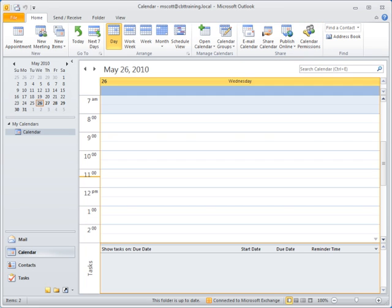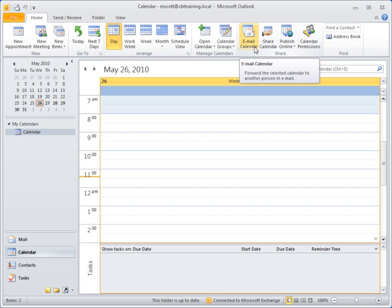The first button, email calendar, is handy when you want to share your travel schedule or availability with others without providing direct access to your calendar.